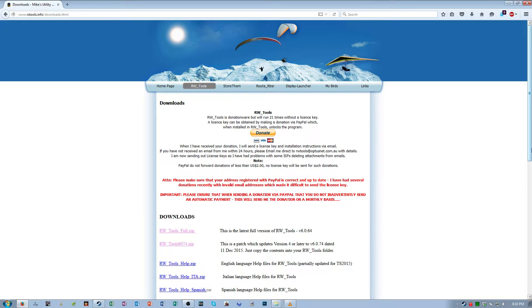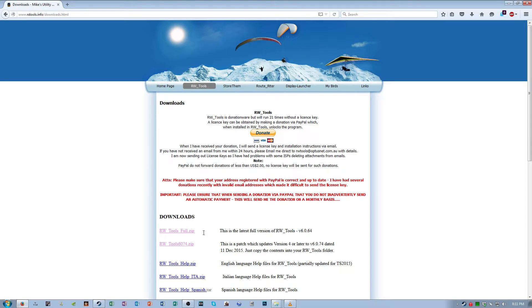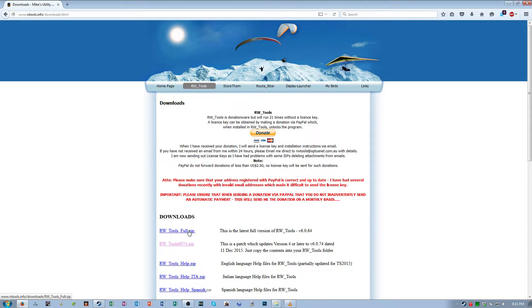Okay, so I'm going to show you guys how to make those now. The first link in the description for this video will direct you to this page and I want you to download the full version of RW Tools and the update to it.